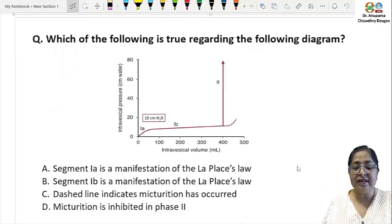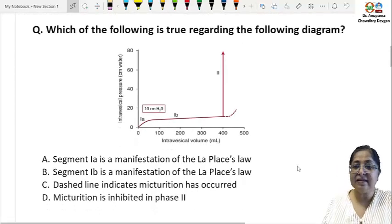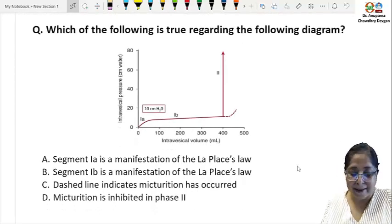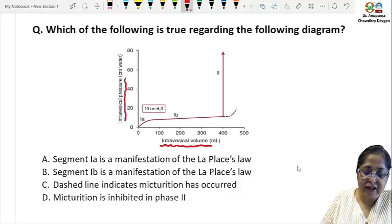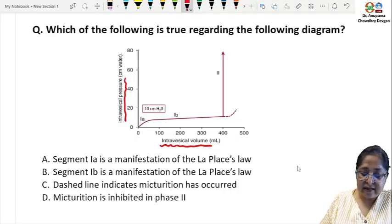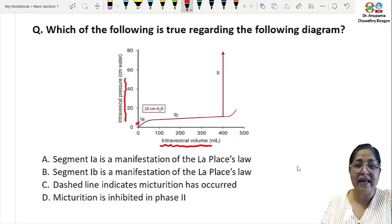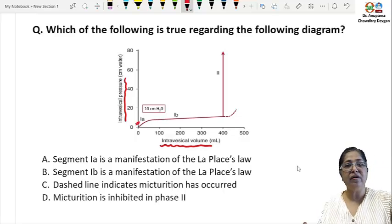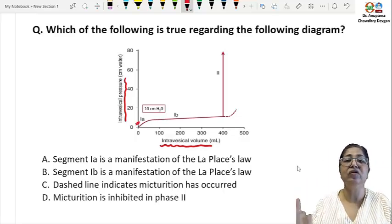The first question asks which of the following is true regarding the following diagram — this is a cystometrogram. It shows the intravesical or bladder volume on the x-axis and the change in intravesical pressure on the y-axis. Initially as the bladder begins to fill up, that is segment 1a of the graph, as the intravesical volume increases there is an increase in the intravesical pressure.